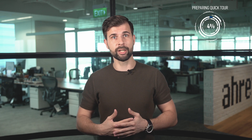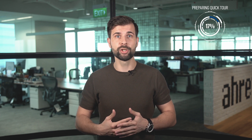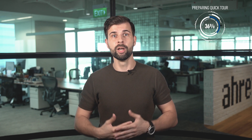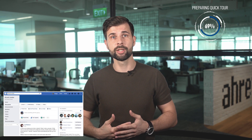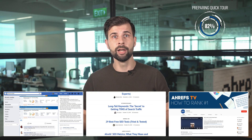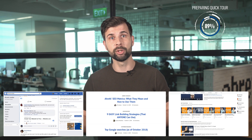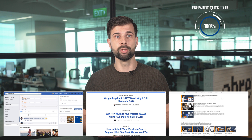Hi there and welcome to Ahrefs. I guess you're keen to try out our awesome SEO tools and learn how they will help you grow your business. Before I give you a quick tour around our platform, I just wanted to mention that Ahrefs is more than a set of marketing tools. We also have a very helpful Facebook community and a ton of educational materials on our blog and YouTube channel. They will help you upgrade your SEO and digital marketing knowledge.